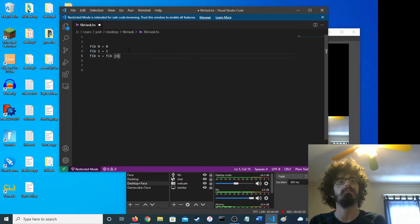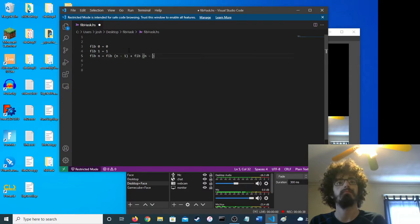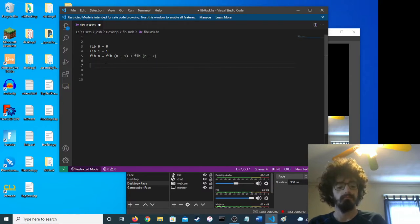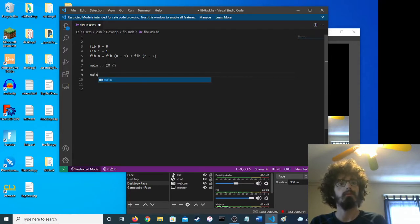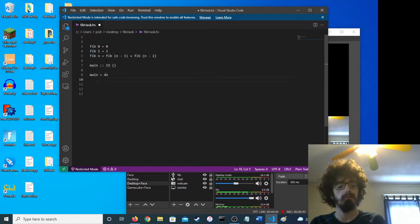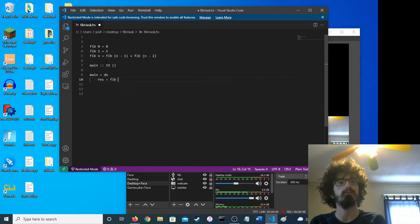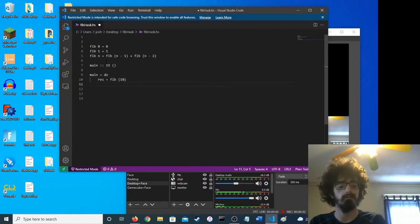Right now, we have the main function. We'll find the tenth Fibonacci number.